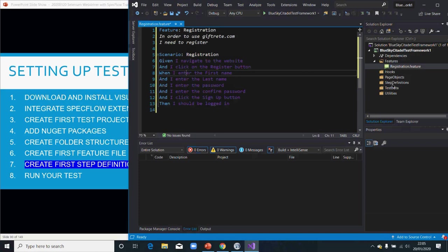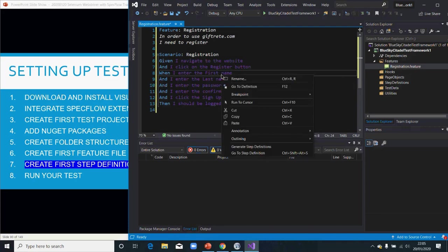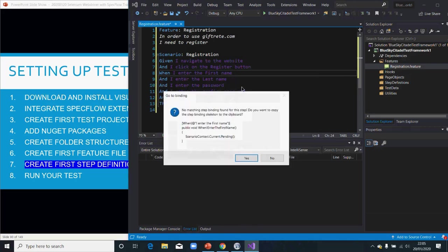You go to your step definition class, create your class, and paste what you copied into that class. We'll look into that step later. You could also say Go To Step Definition, which would generate one step for you, as you can see.